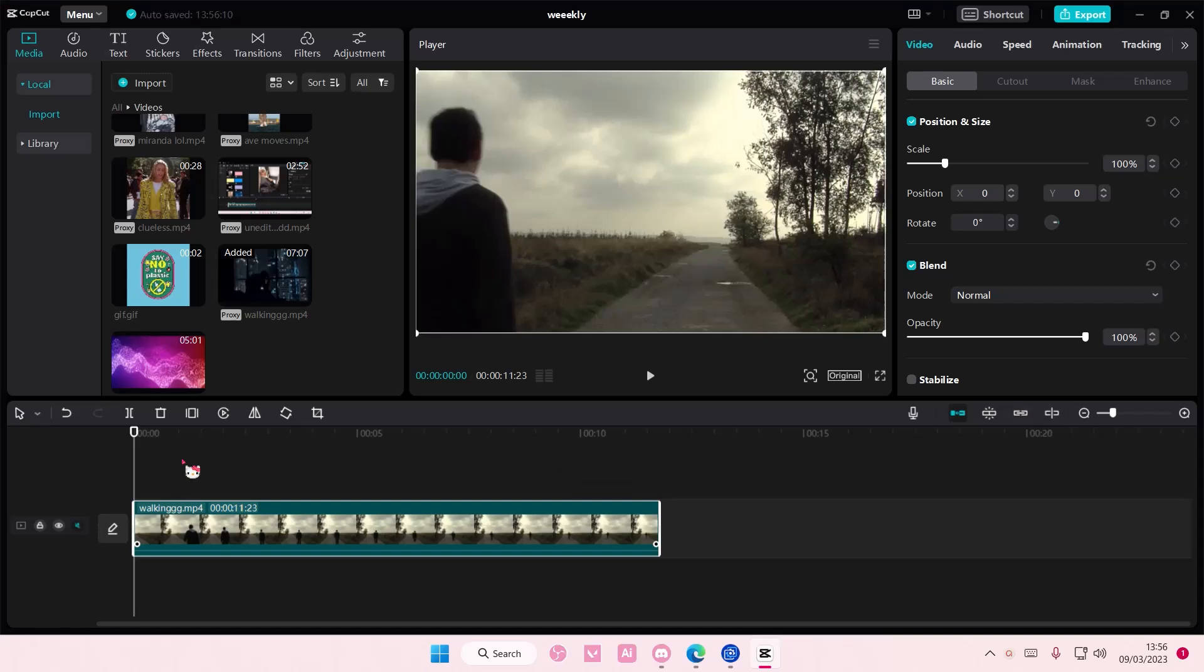Hey guys, and welcome back to this channel. In this video, I'll be showing you how you can create this text reveal effect on CapCut PC.